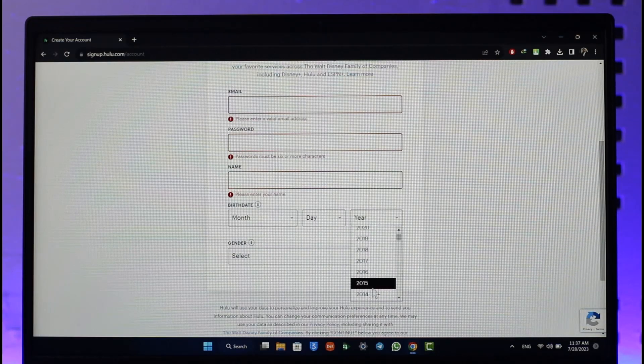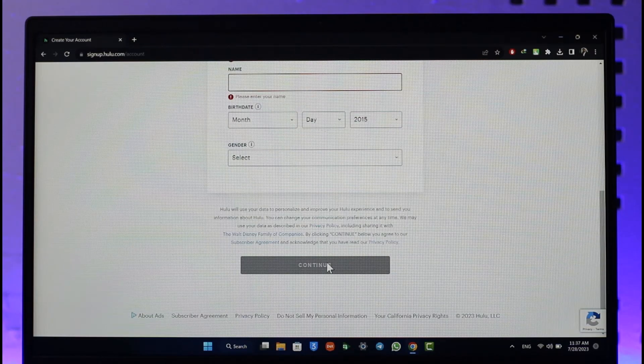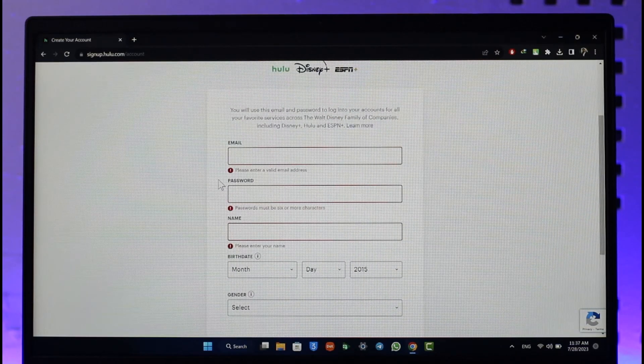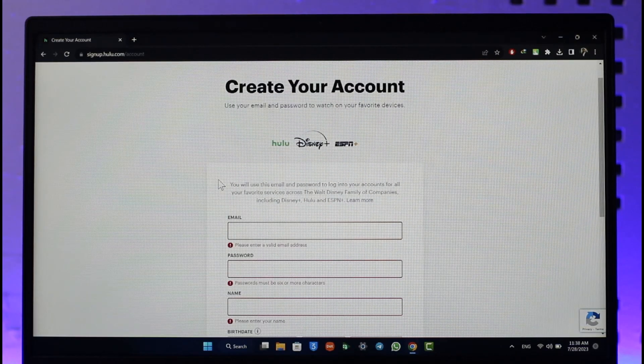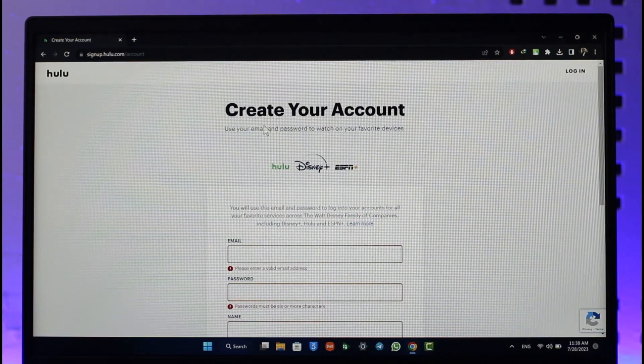Then enter your birth date, birthday, as well as the birth year. And once you've done that, you can select your gender, click the continue option, and then you'll be able to successfully finish creating your Hulu account.